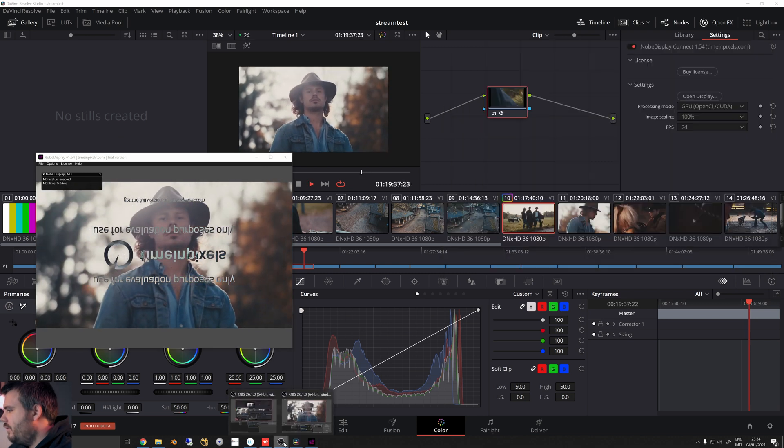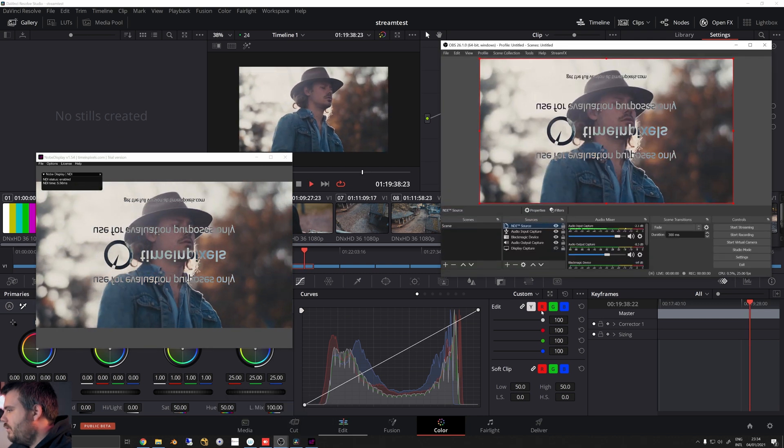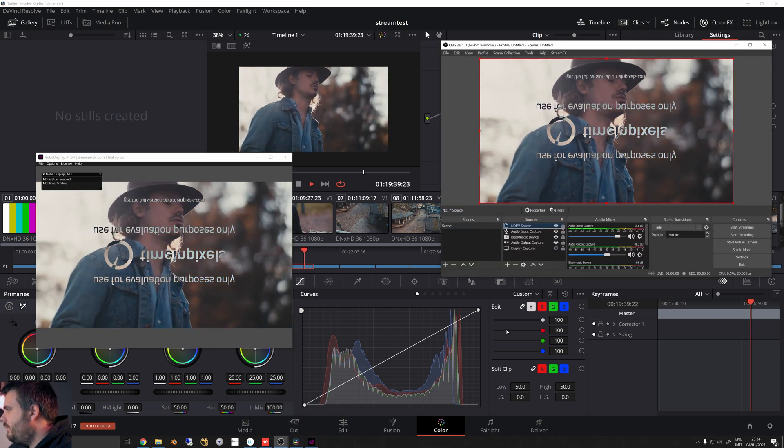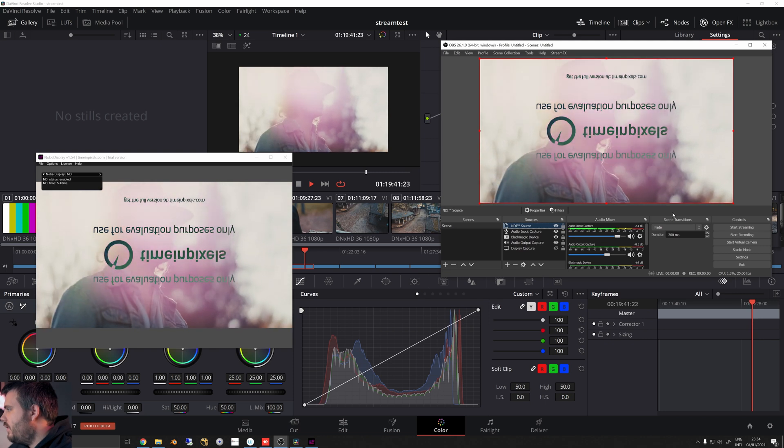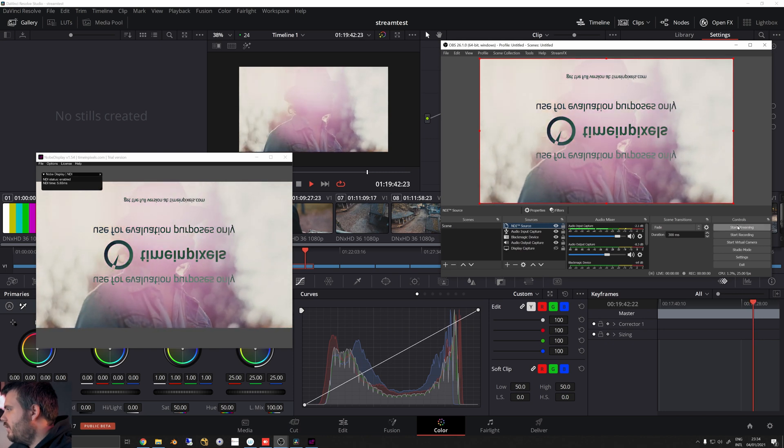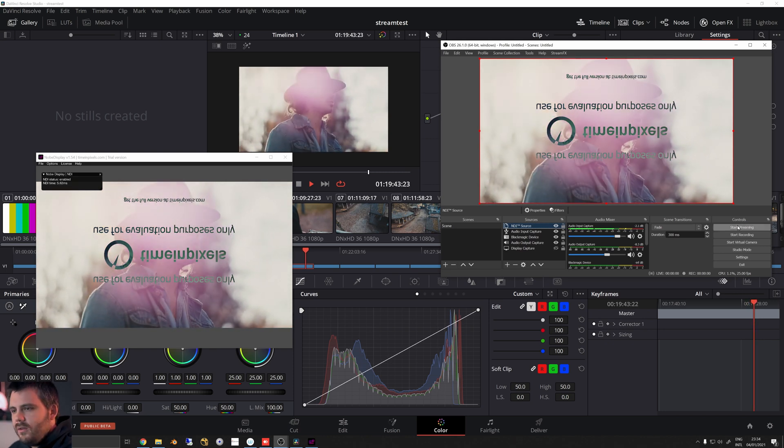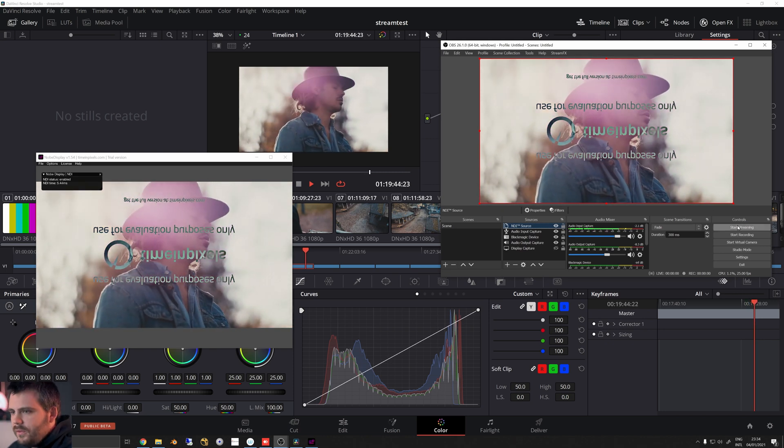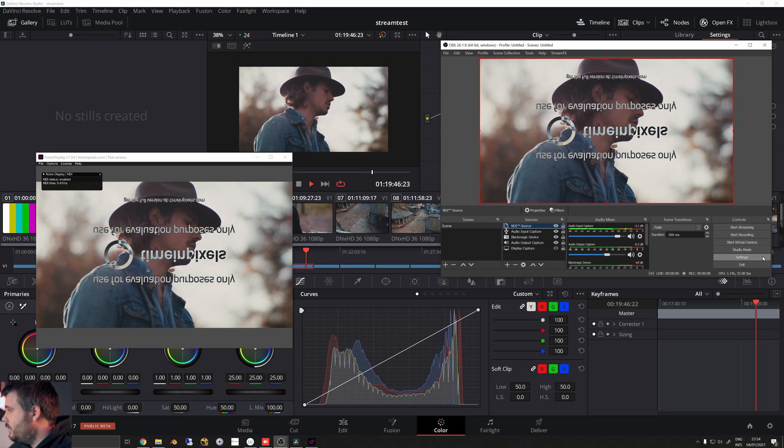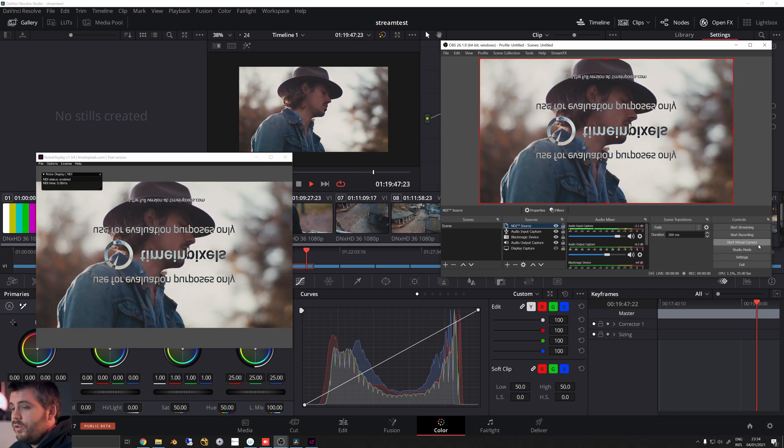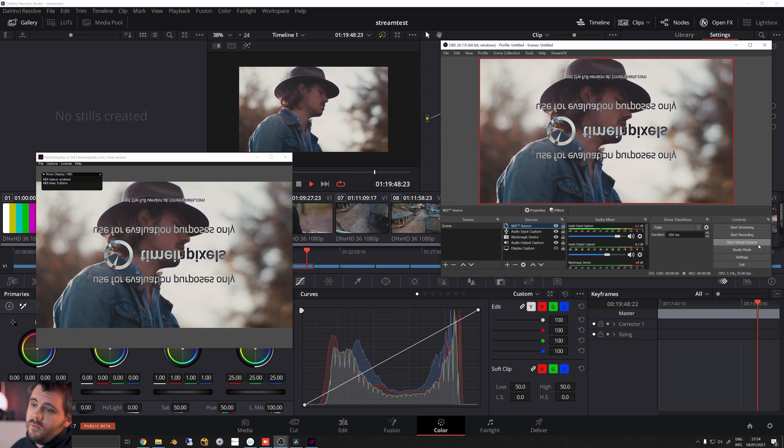And as you can see here, we now have our image from Resolve live into OBS, which is awesome. So if you play this back, I need to open OBS here, you can see that we can now take this and just start streaming to any service that we want, which is awesome.